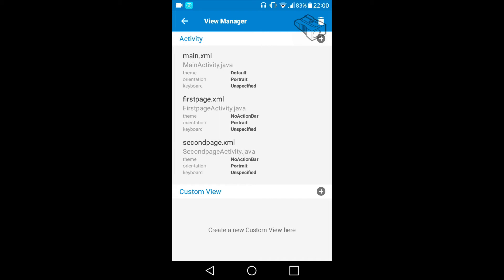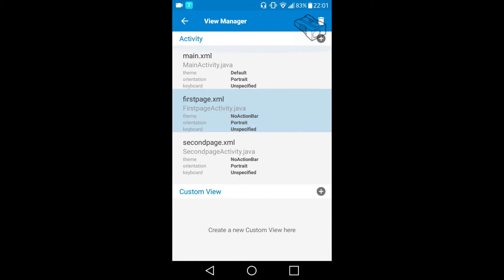Now we have three views: first one is main, then first page and second page. And now what we need to do is connect those three, so when we open the app we will be on the main.xml but we need something that will move us to the first page or second page.